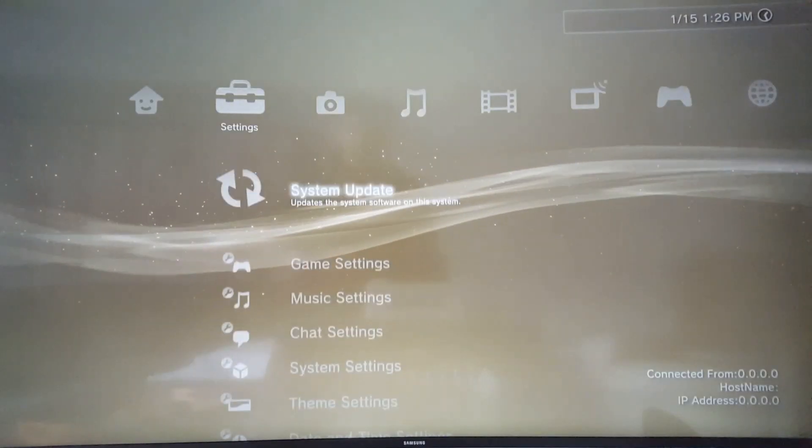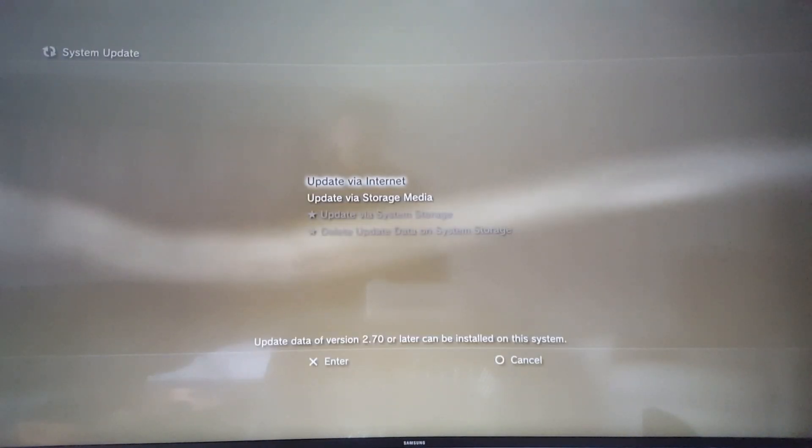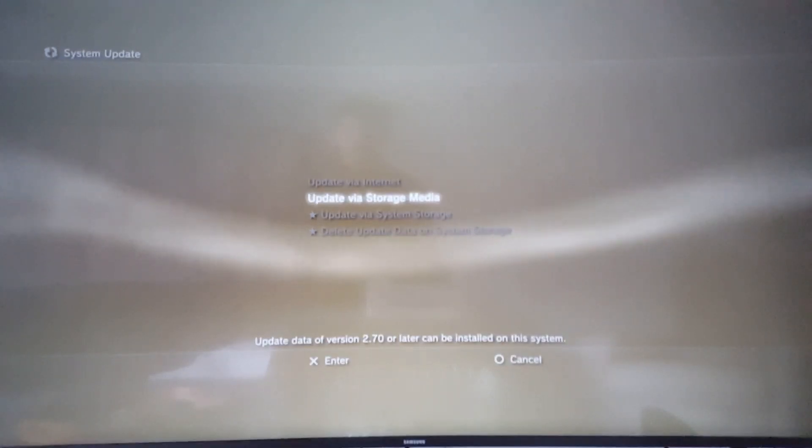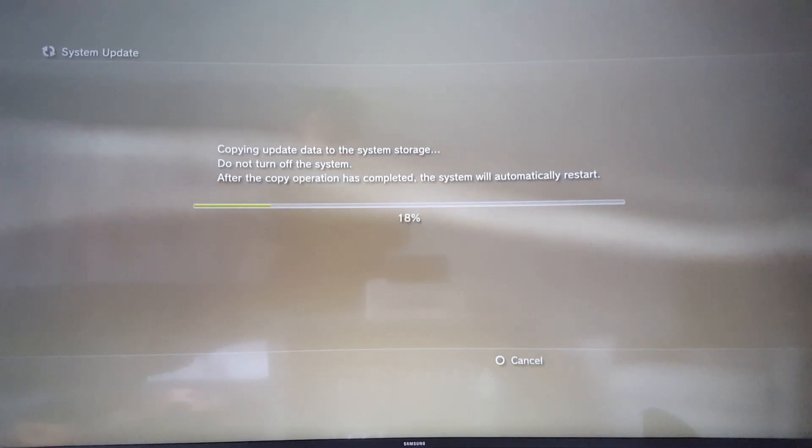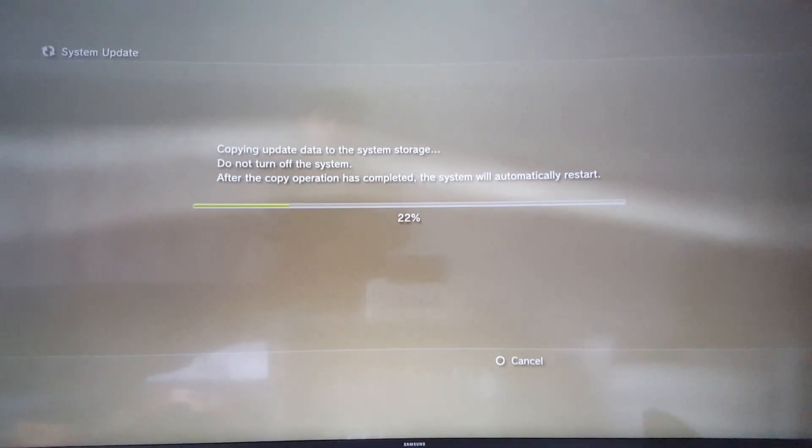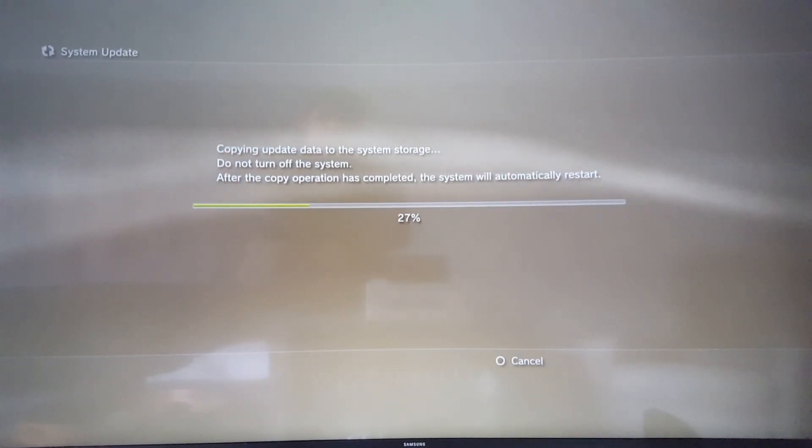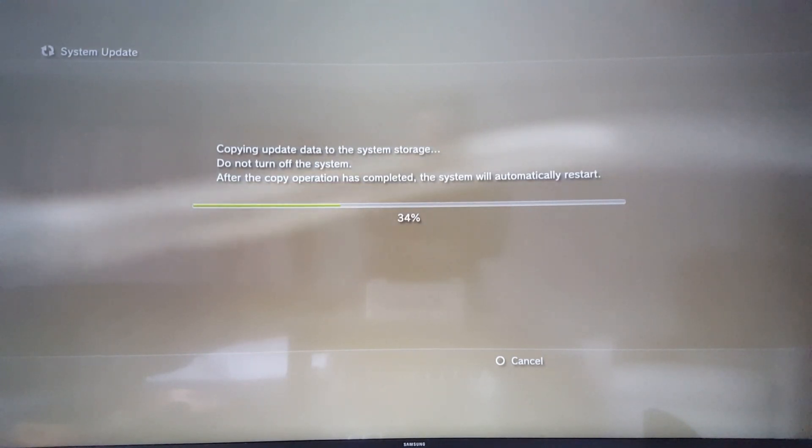And as a final step, let's install the DREX firmware. So that is the DREX 4.81.2 REBUG firmware. Going from 4.81.2 REX firmware.